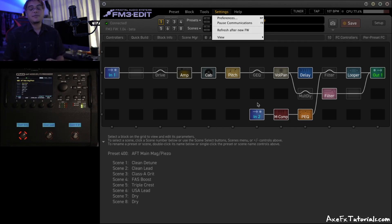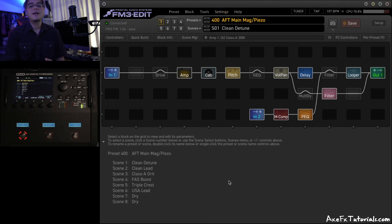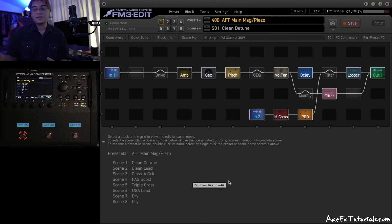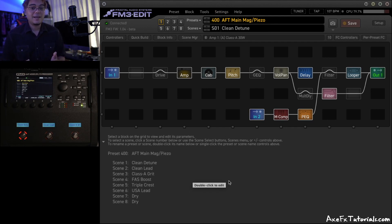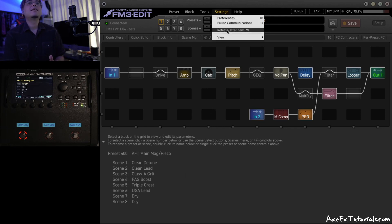Now, this is the same process for all hardware. So I showed an FM3 and FM3 Edit here, but it's in the same place on the Axe FX3 and Axe Edit, the Axe FX2 and its Axe Edit, the AX8 and the FX8 as well. Just go to Settings, Refresh After New Firmware.